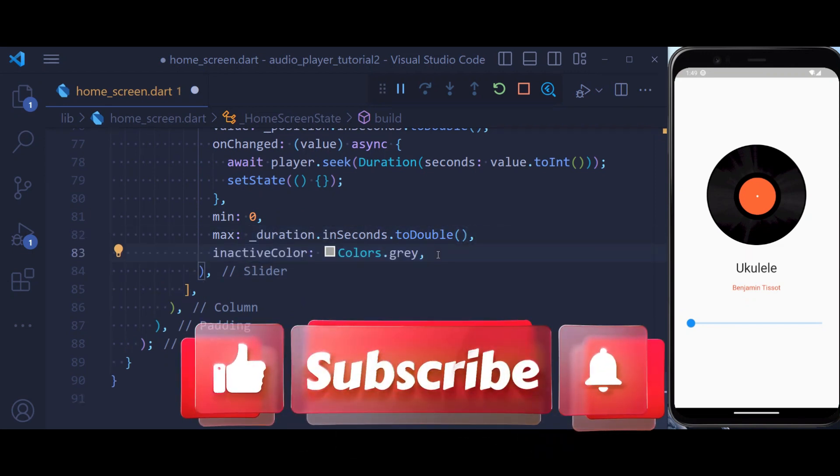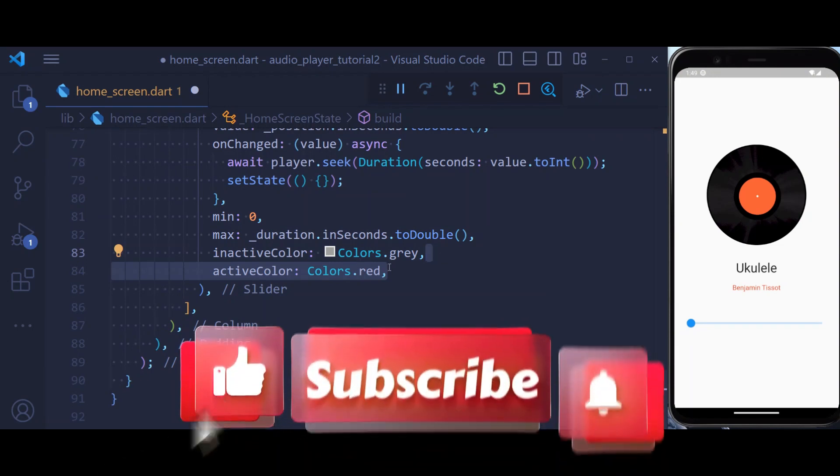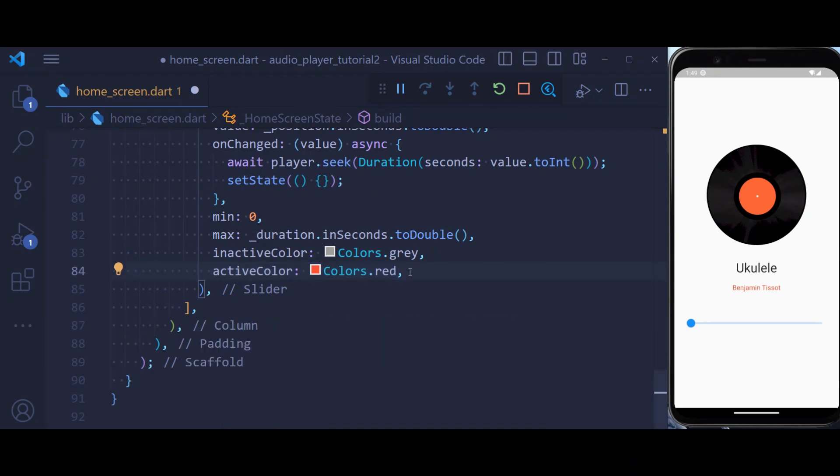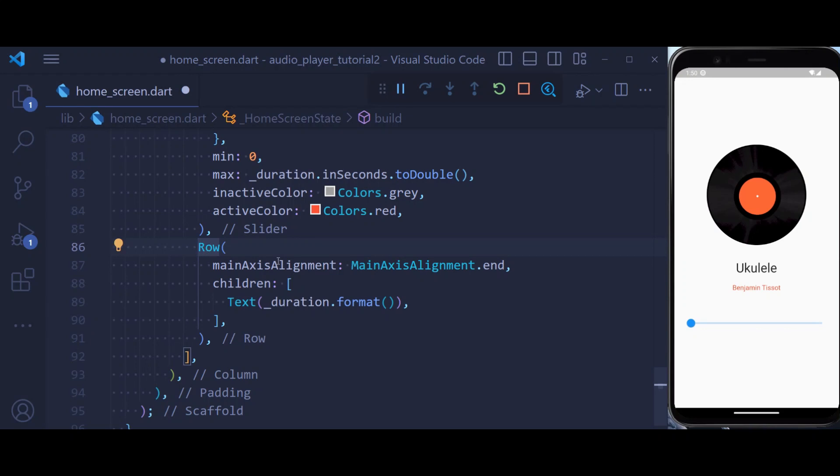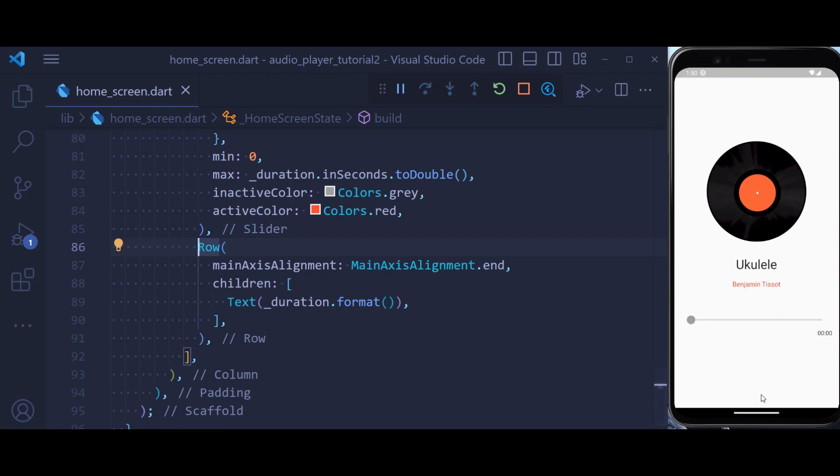You can also set the inactive color or active color. And lastly, inside the row below, we're going to set the duration of our audio. So now if we hit save, you see that this is the basic UI for our audio player.